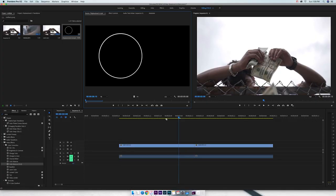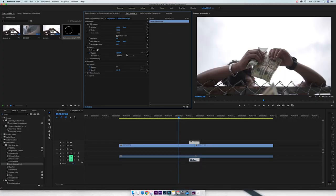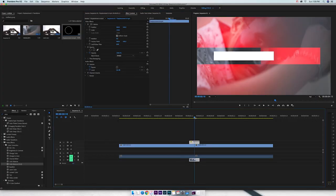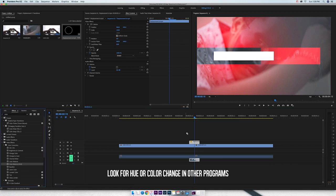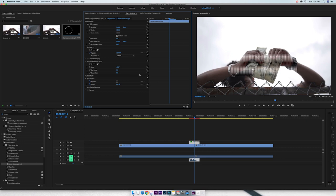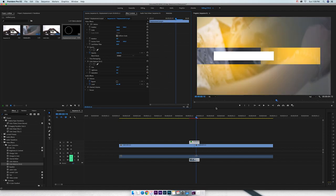Those are 10 all new transitions that I created from scratch. The cool thing about these transitions is you can actually customize the colors. If you look for the Color Balance HLS effect in Adobe Premiere Pro, you can drop that onto the transition clip and you can change the hue, which will change the colors.